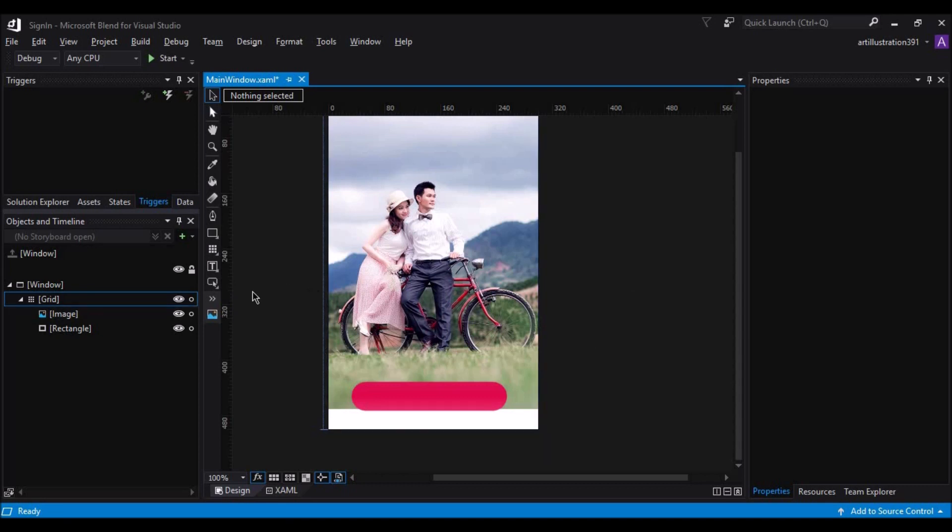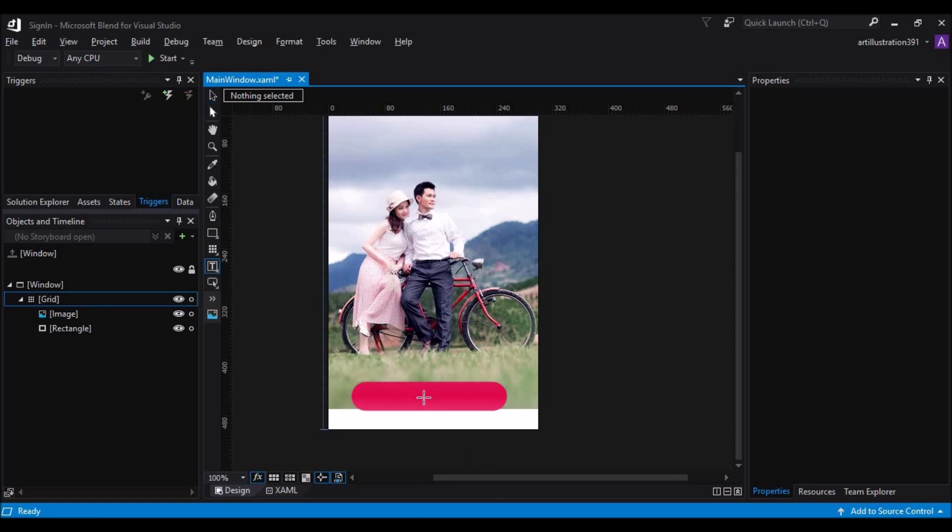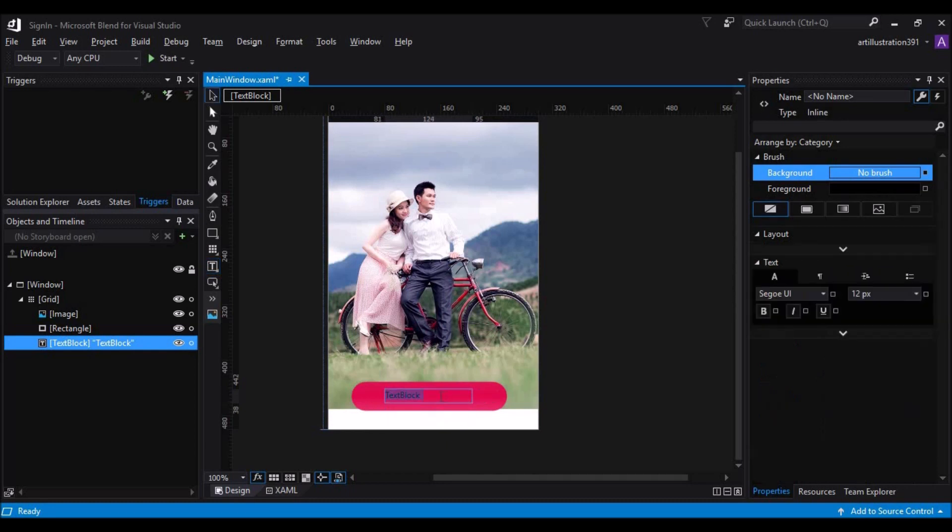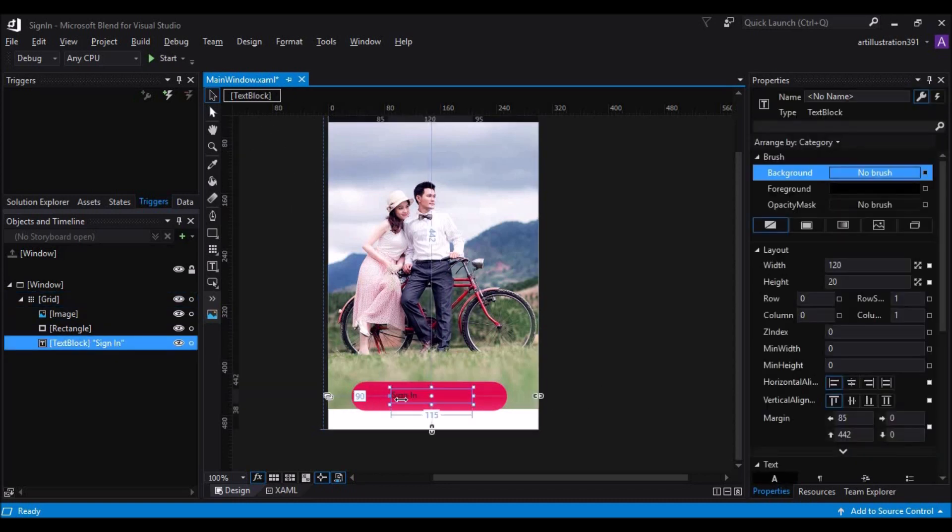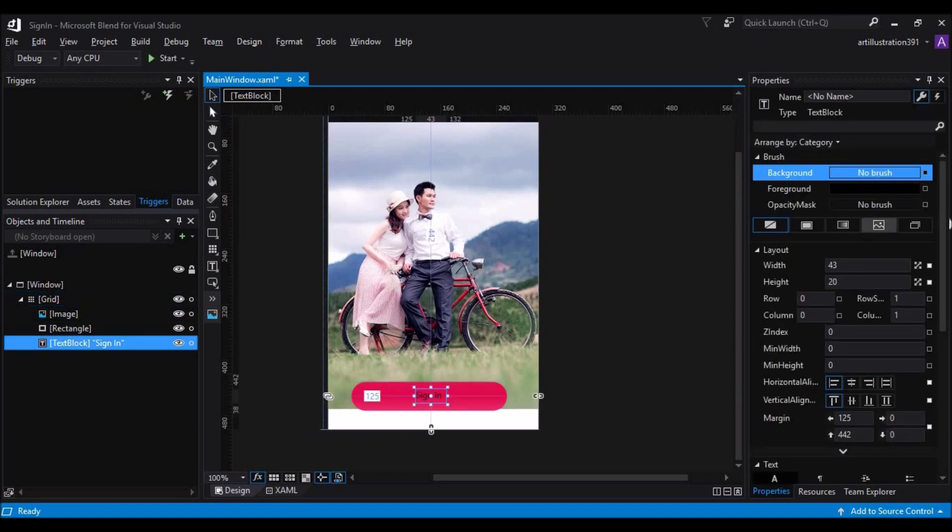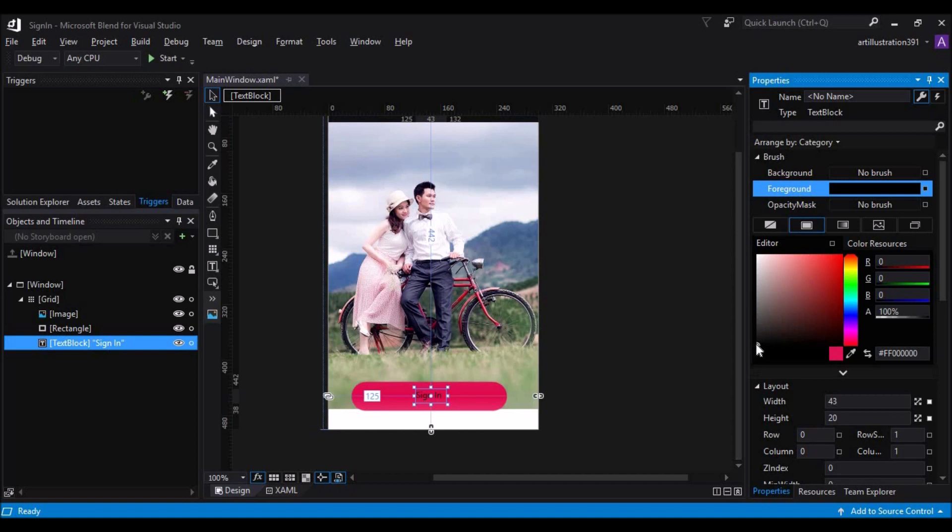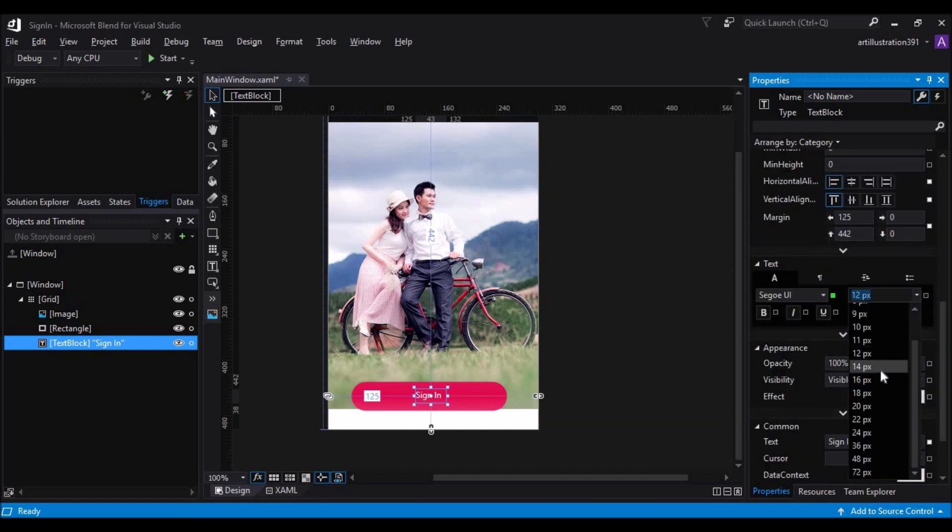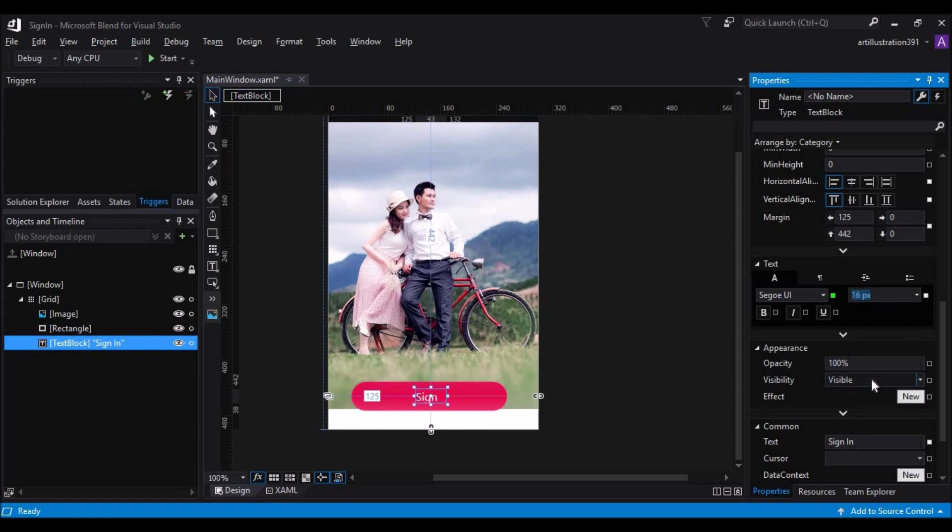Now let's add some text on the rectangle. Select the text block and once again select the center and click on the alt key and drag. Now enter the text you want to display. Let's resize the text and change the properties, change the foreground to white and change the font height to say 16 or maybe 14.